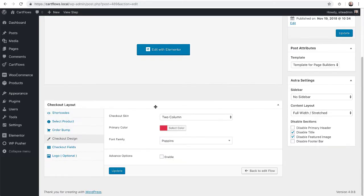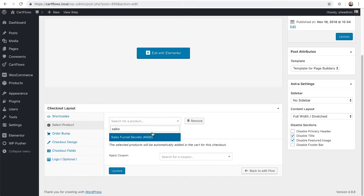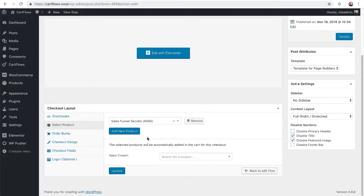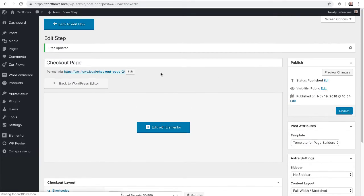I will scroll down and here are the options that CartFlows adds. Now the very first thing we're going to want to do is click on select product and then start entering the product name. Here's my product. I'll click on that. And that's all I needed to do to add it to this cart. Now you can optionally add additional products if you like. And there's other options here for the checkout. This is all that I wanted to do so I'm going to go ahead and click on update.